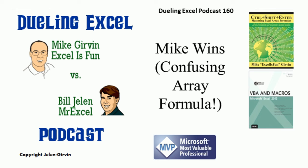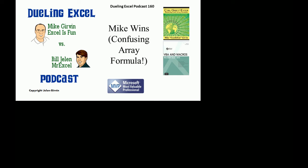It's Dueling Excel Time! Hey, welcome back, it's time for another Dueling Excel podcast. I'm Bill Jelen from MrExcel, we'll be joined by Mike Girvin from Excel is Fun. This is our episode 160, my title is Mike Wins the Point, also known as Confusing Array Formula.